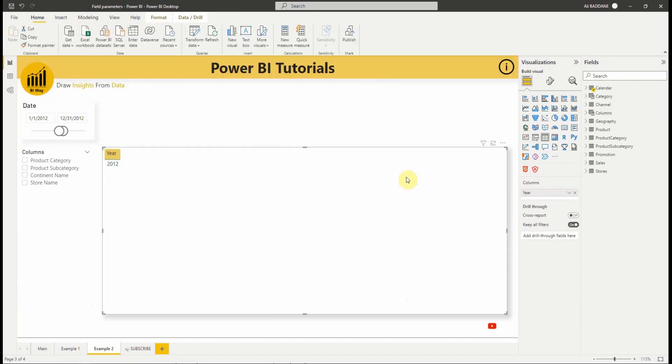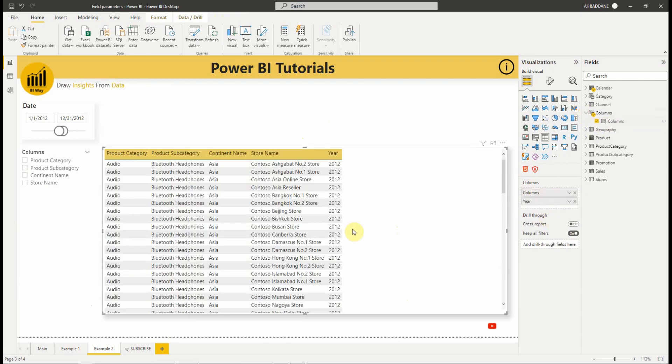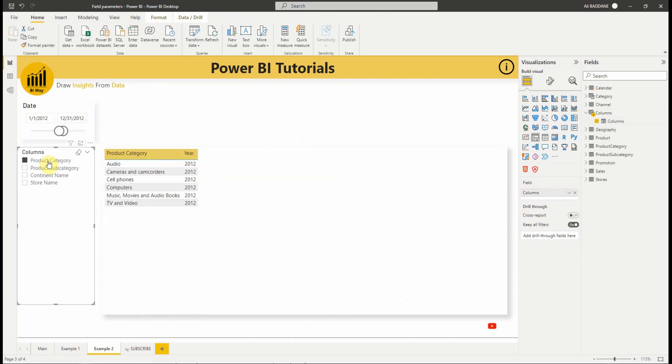Now, let's add the parameter to the table visual. As you can see, all the fields are displayed, but we can change that using the slicer, and we can select one or more fields to display.